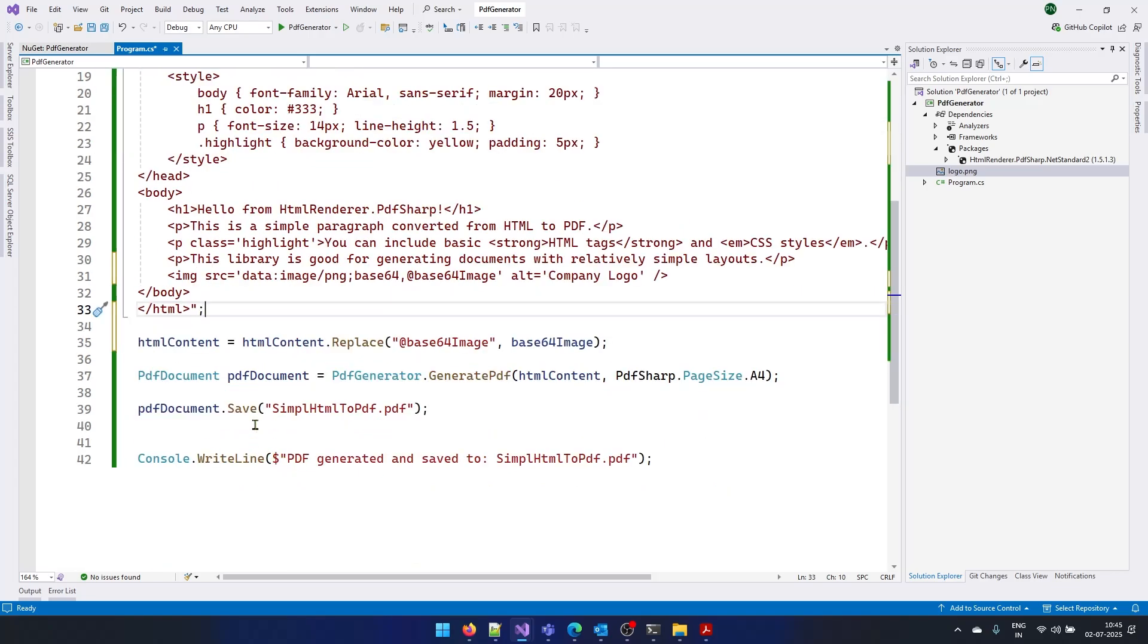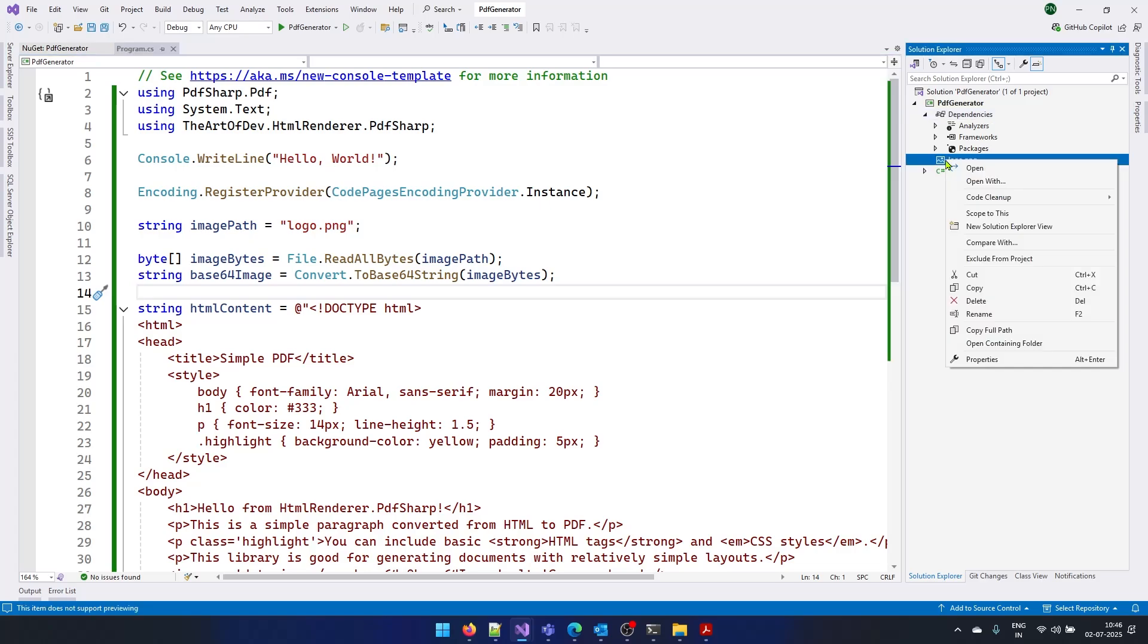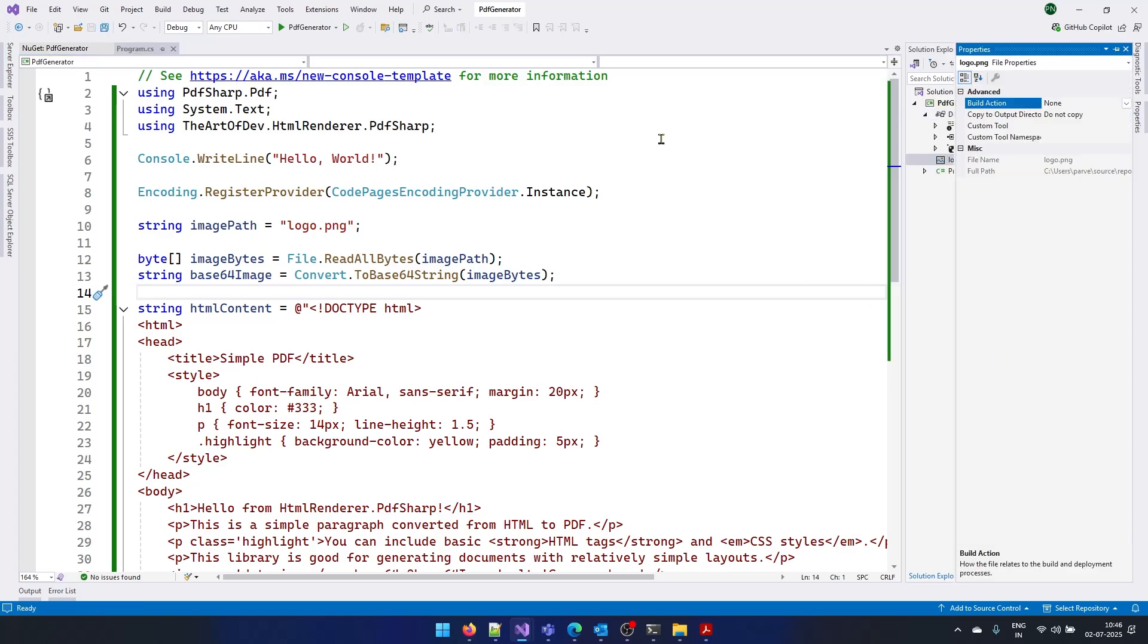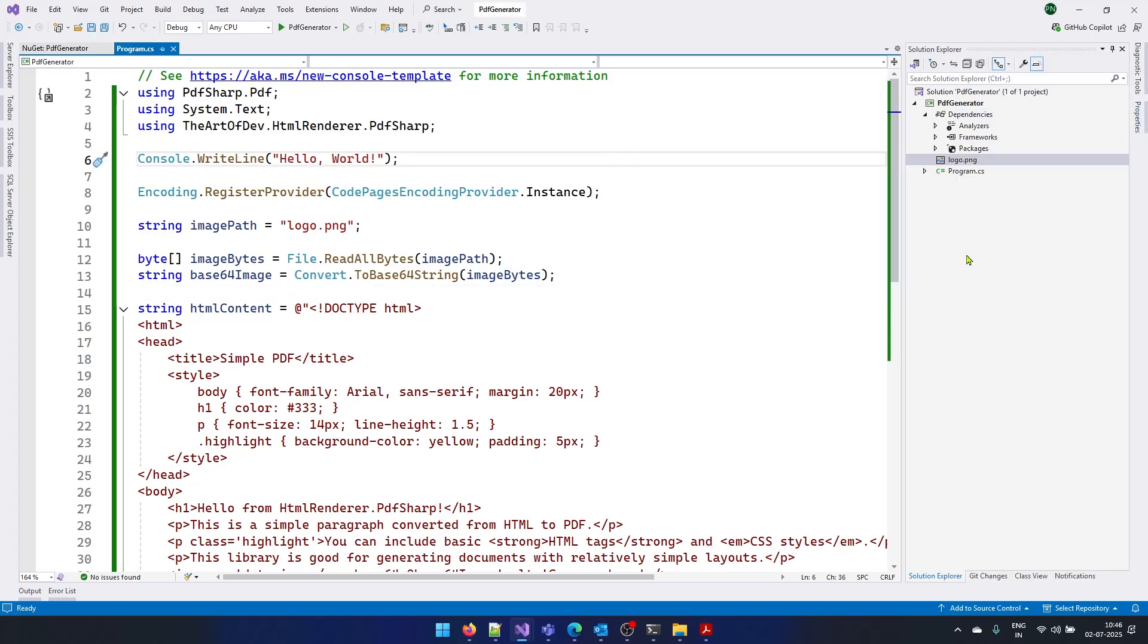So that's what I'm doing here. I'm replacing this placeholder with the actual data. And one more thing we need to do, we need to right click on this logo.png, go to properties and here it says do not copy. We need to say copy if newer. This will make sure we have this file when we are running this application in our bin folder.